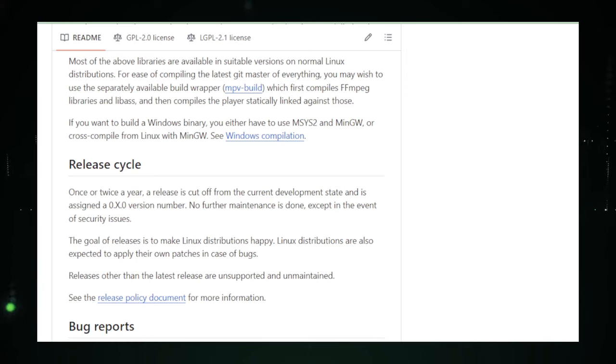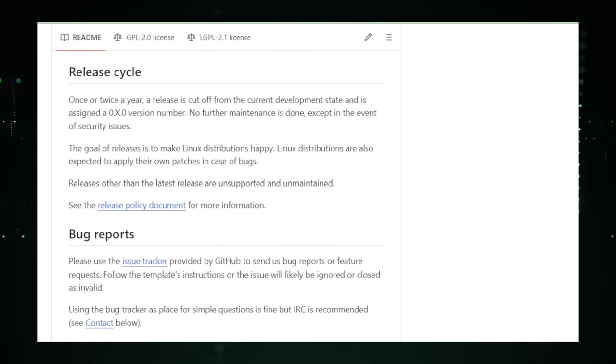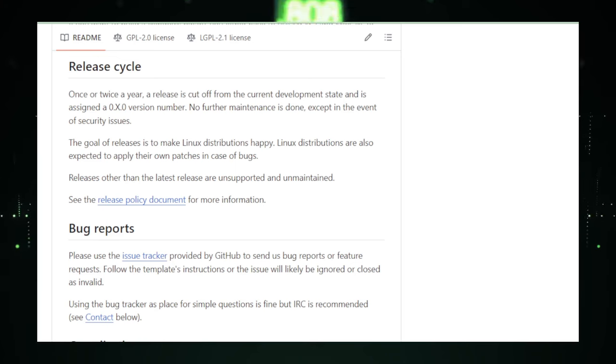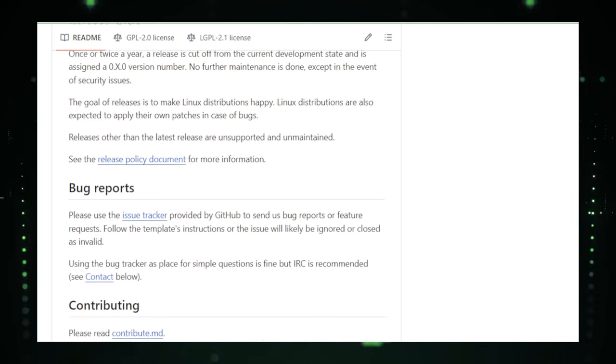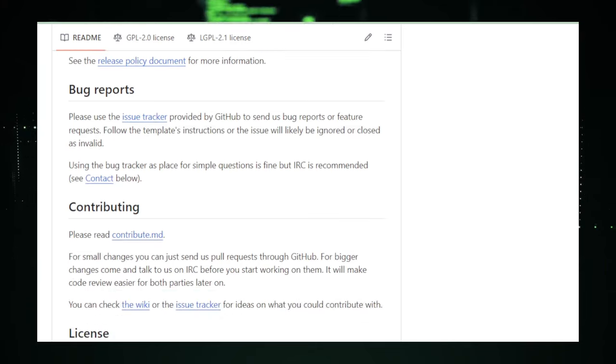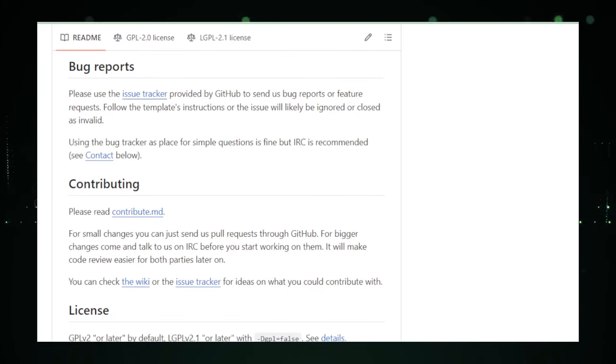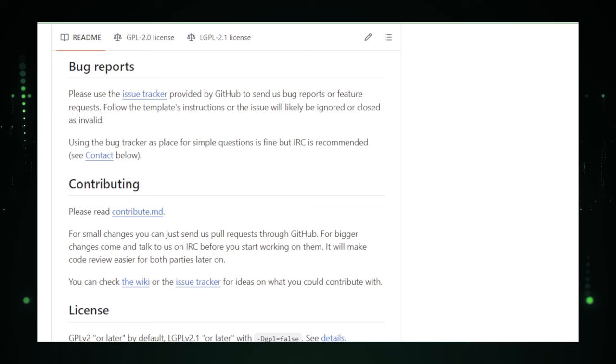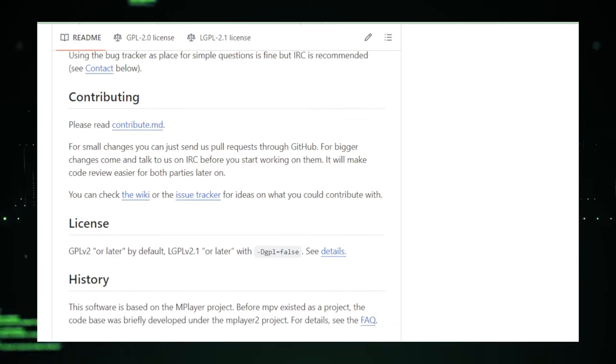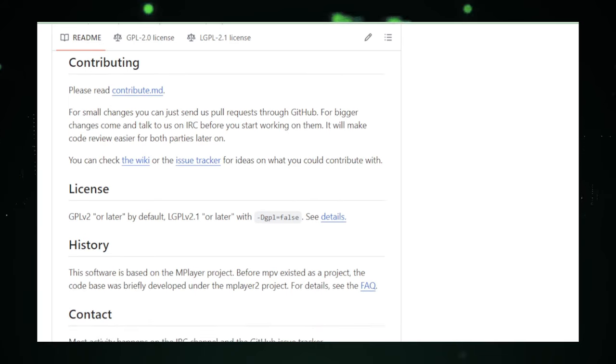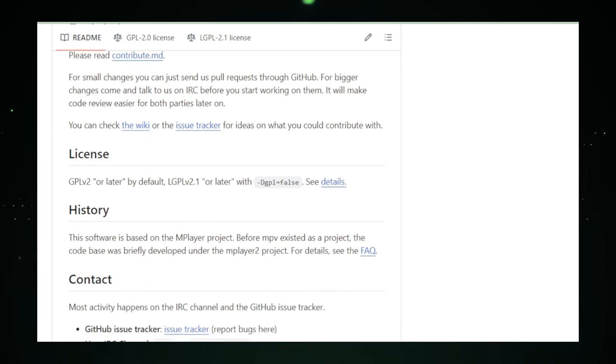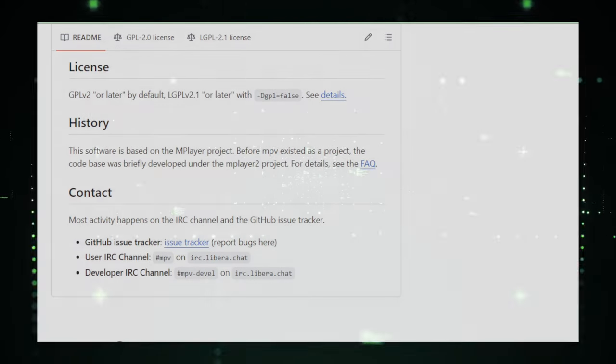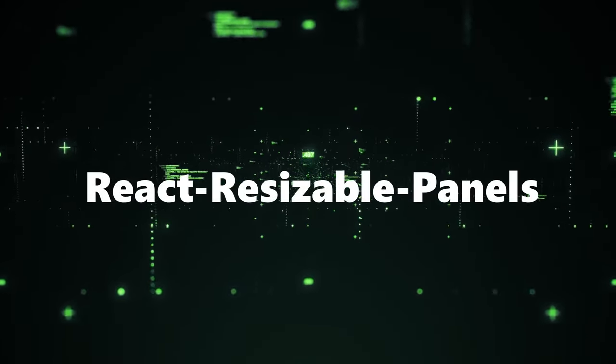and a vibrant community of contributors and users. Here, newcomers can find guides to get started, while seasoned users can explore advanced configuration options or contribute to the project's ongoing development. In summary, MPV transcends the traditional boundaries of media playback software, offering a highly customizable, efficient, and versatile solution for anyone looking to take control of their media experience. With its robust format support, customization options, and lightweight design, MPV stands as a formidable tool in the multimedia landscape.